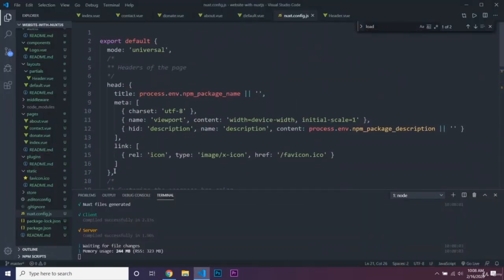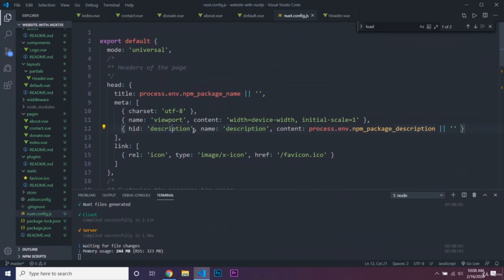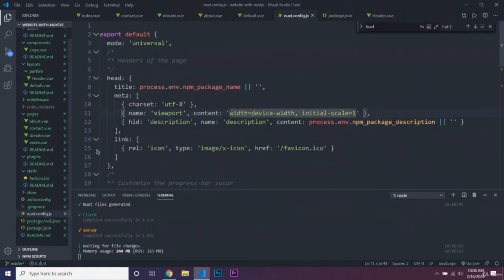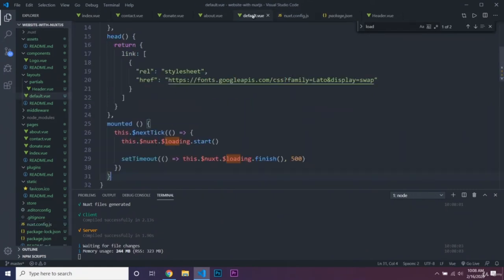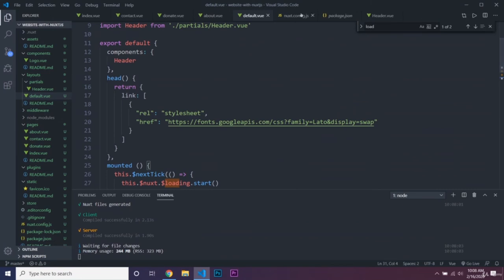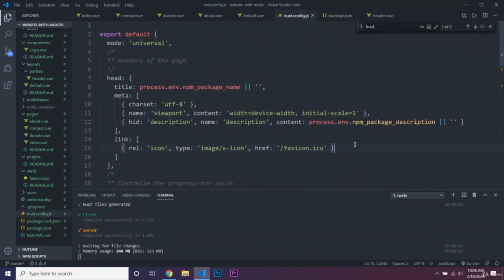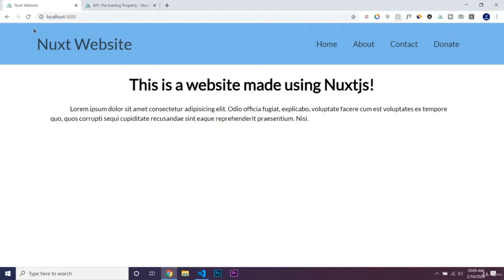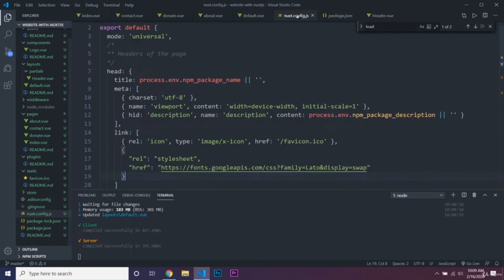You can also see that nuxt.config.js has default things being added to the head of every page — default meta charset UTF-8, viewport, and the description pulled from package.json. You should make sure you put the right information in package.json. Instead of loading our font inside the layout, we could copy the link object and paste it into nuxt.config.js, then remove it from the layout.